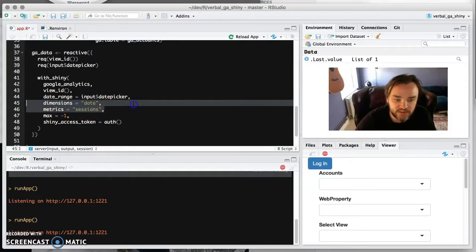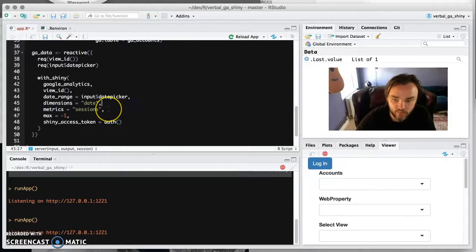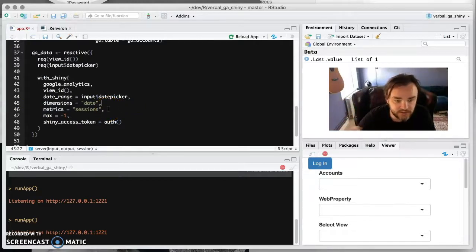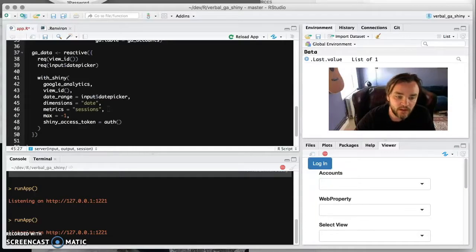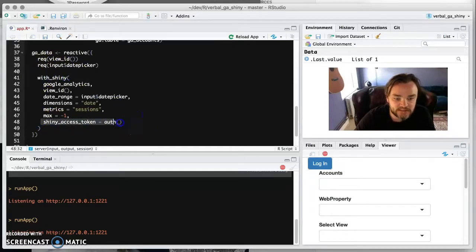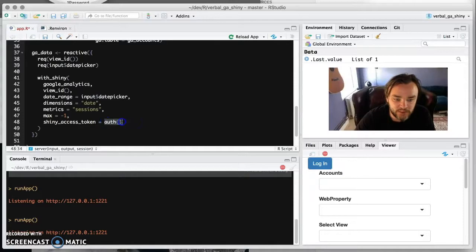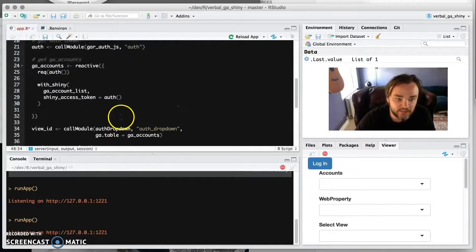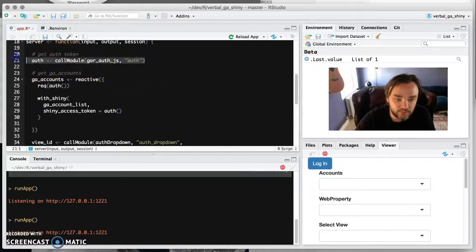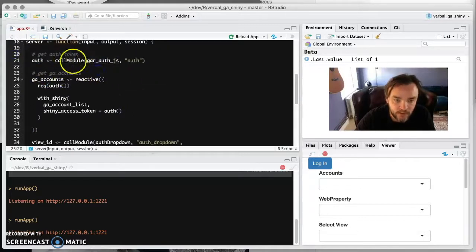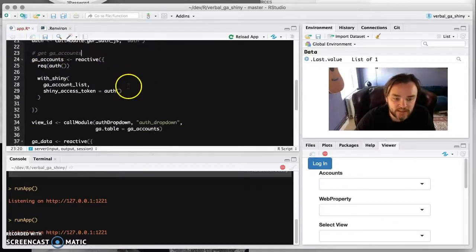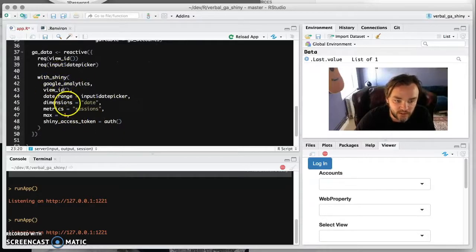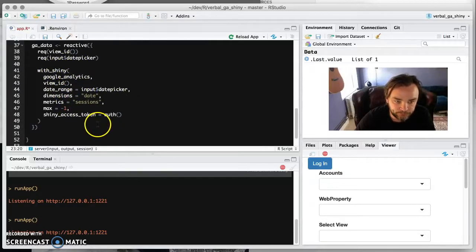And that's definitely used in other Shiny apps around. And then we want all the data. So we're doing max there. But every function that uses with_shiny always needs to have the shiny access token as well. And that is passing in the authentication token that has been created by this module up here. And so that's necessary for every with_shiny function.